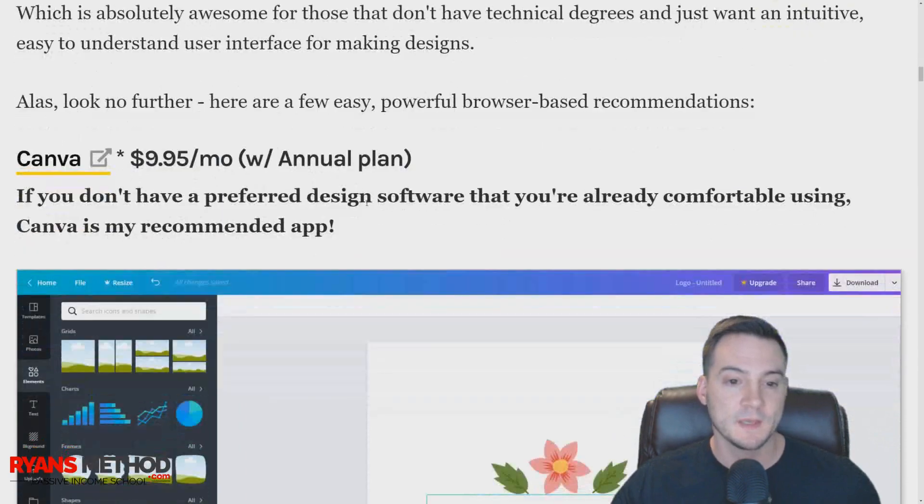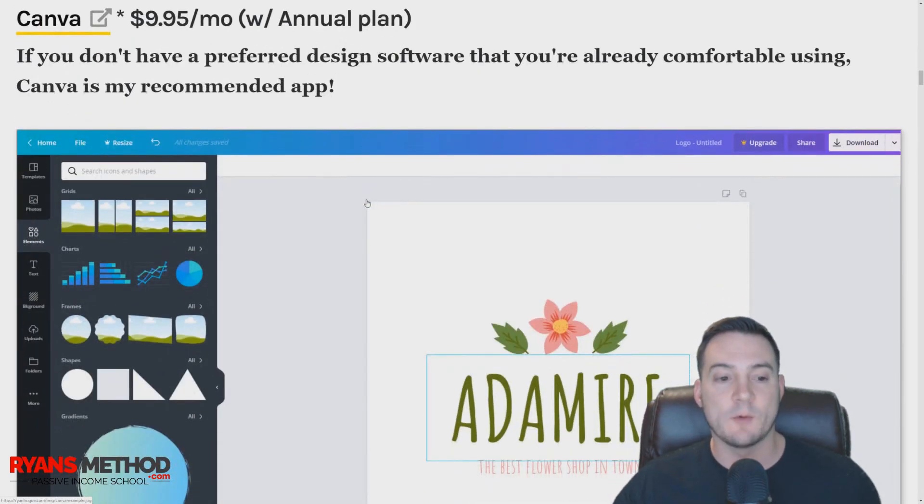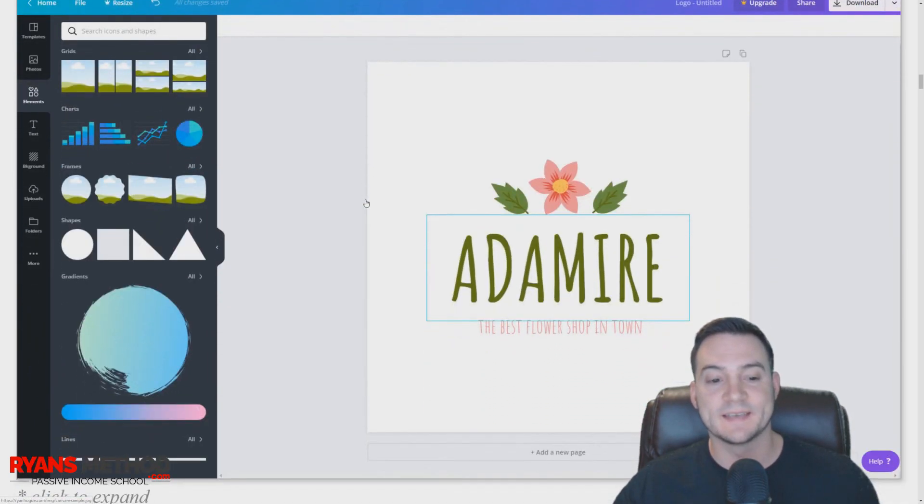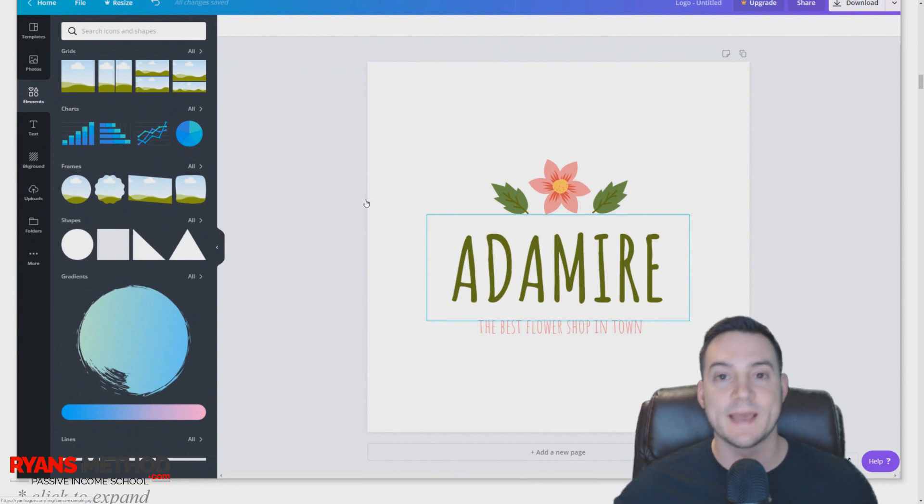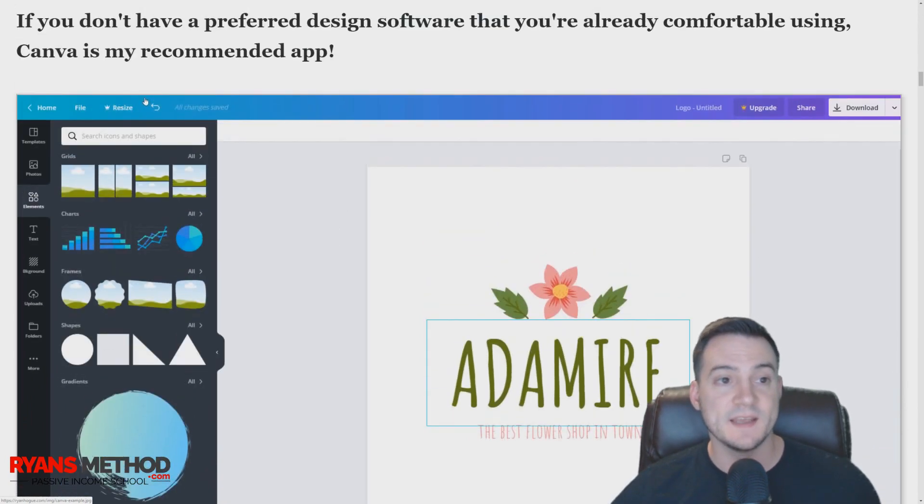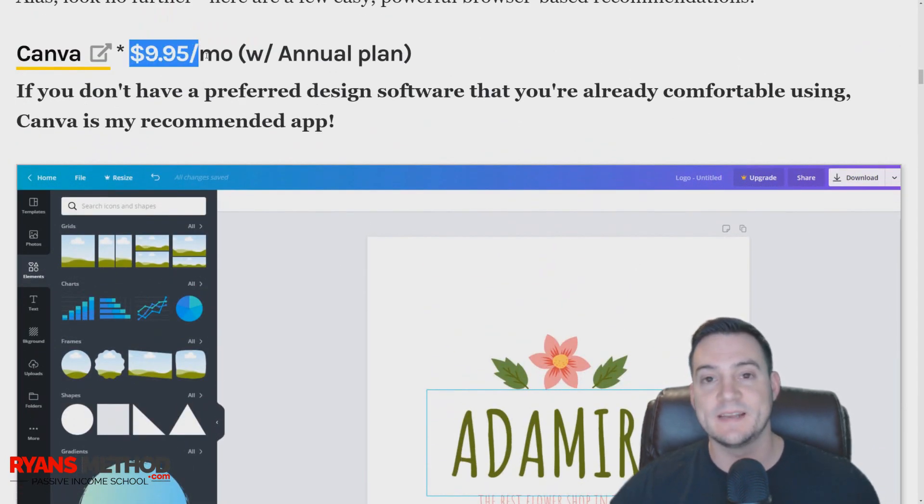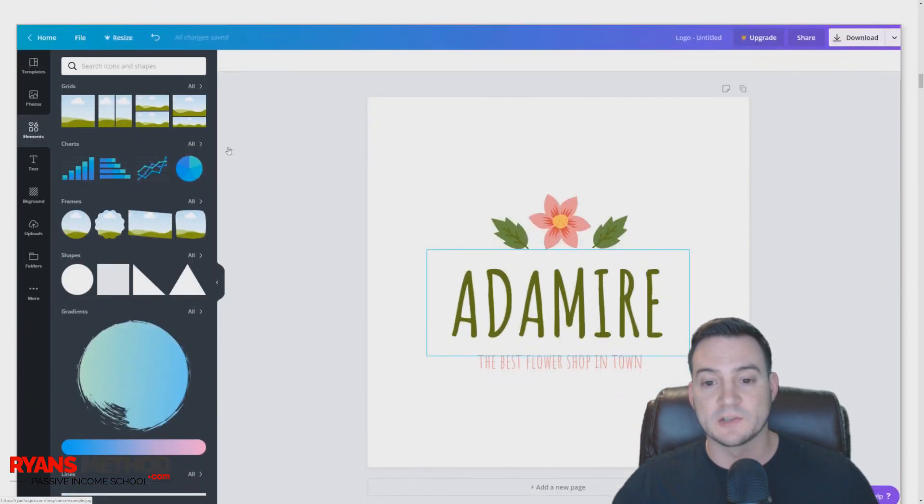The first website that I want to recommend is Canva.com. I'm a Canva Pro member, and if you pay for an annual license it's only $9.95 a month.